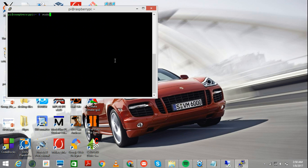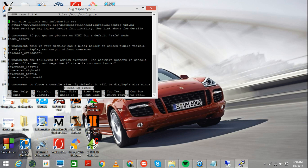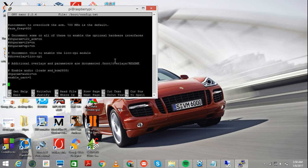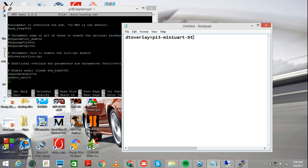We did that one change. Now, in the same file, we need to add another line at the bottom. Then go all the way down on the file. And in the end, right here, right below enable underscore uart, you need to add this.